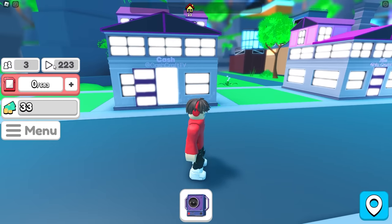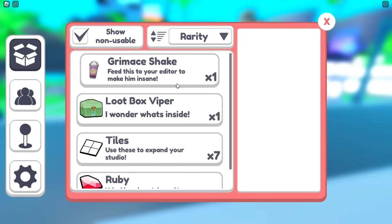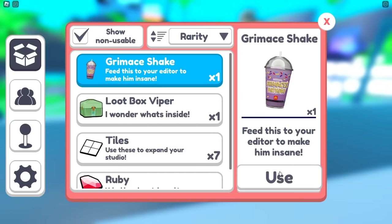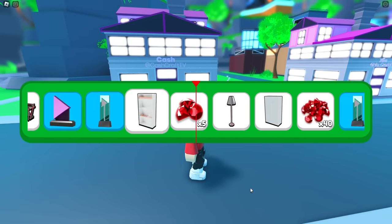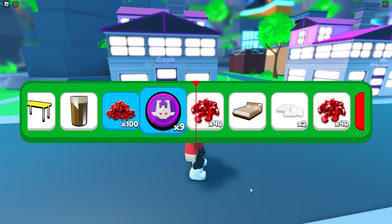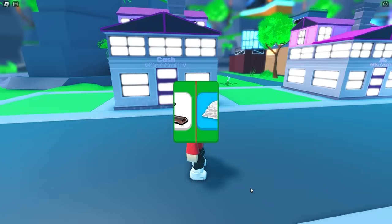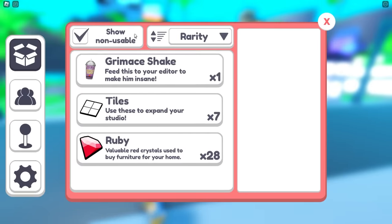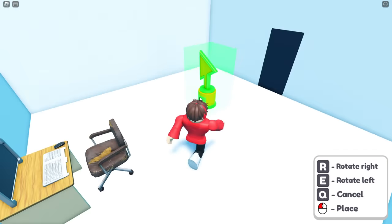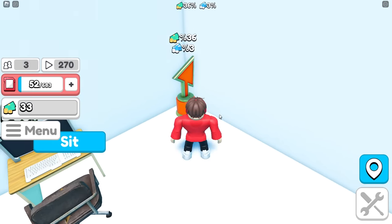Now I have more video space and I can see my views and subscribers on the left side. Time to fill this up all the way, but it's filling up super slowly. I wonder if I can upgrade this. The grimace shake — I could feed this to my editor to make him insane. Let's open this loot box. Give me something good. I want an OP thing to make my setup even better. I just got a play button! I have no idea how I got that. I have a plaque. I'm going to place this right here and it gives me 36% more money.